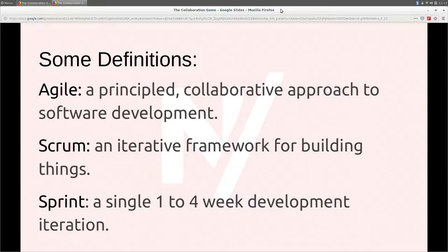Scrum is an iterative framework for building things, quite often software. A sprint within scrum is an iterative undertaking of building an allotment of software — usually two weeks long, sometimes one, sometimes three, sometimes four.